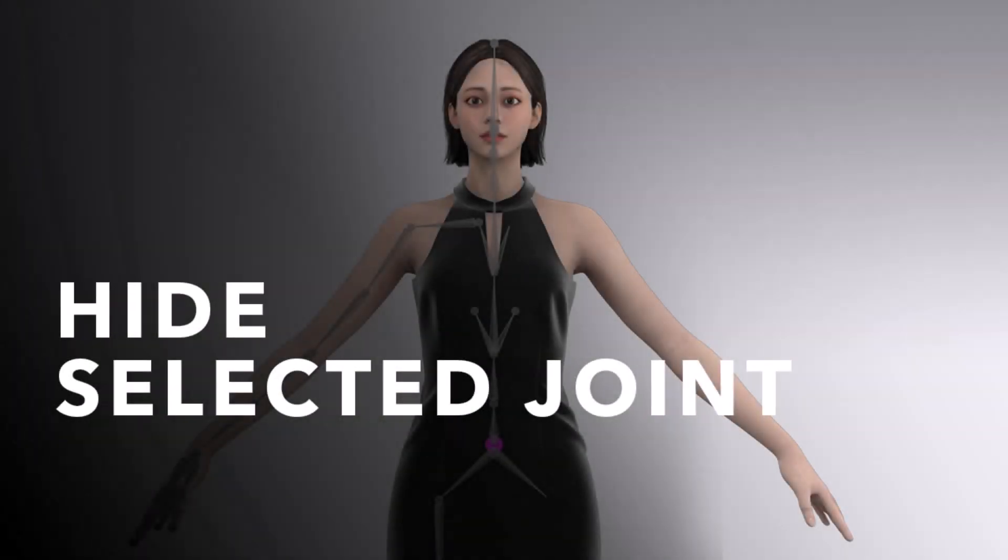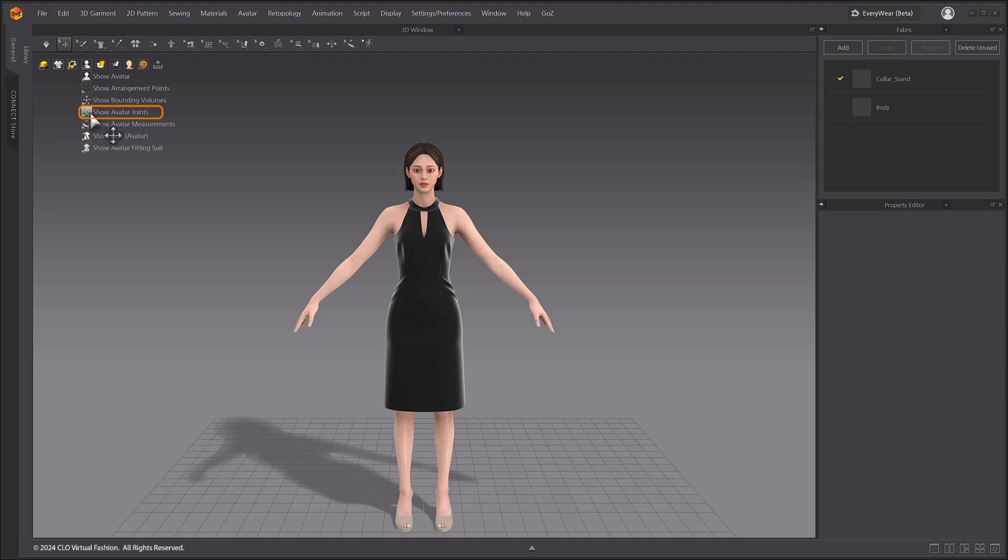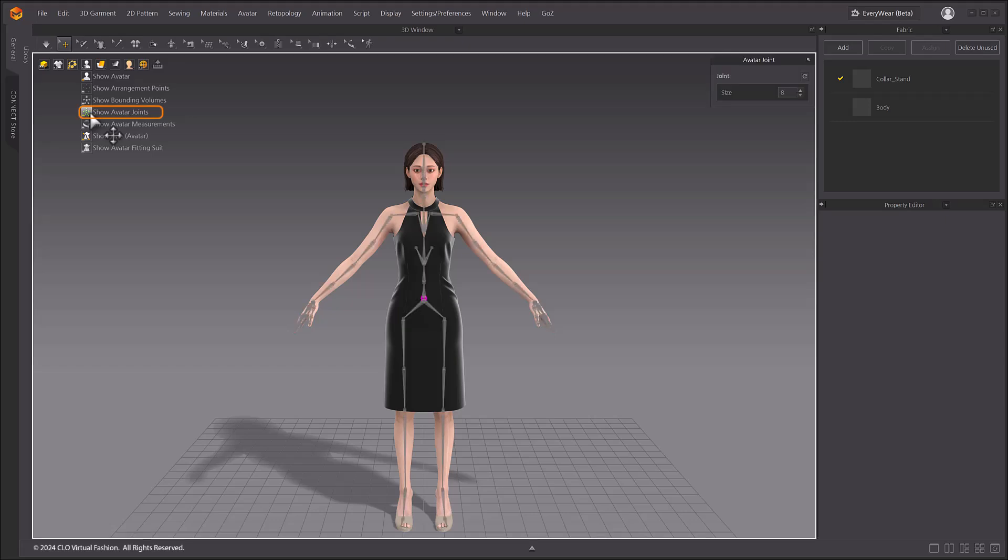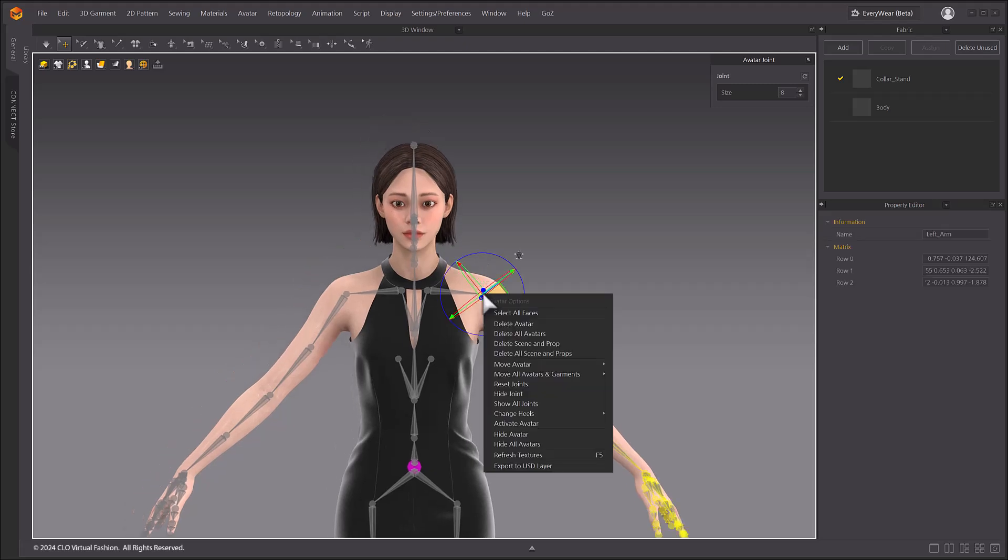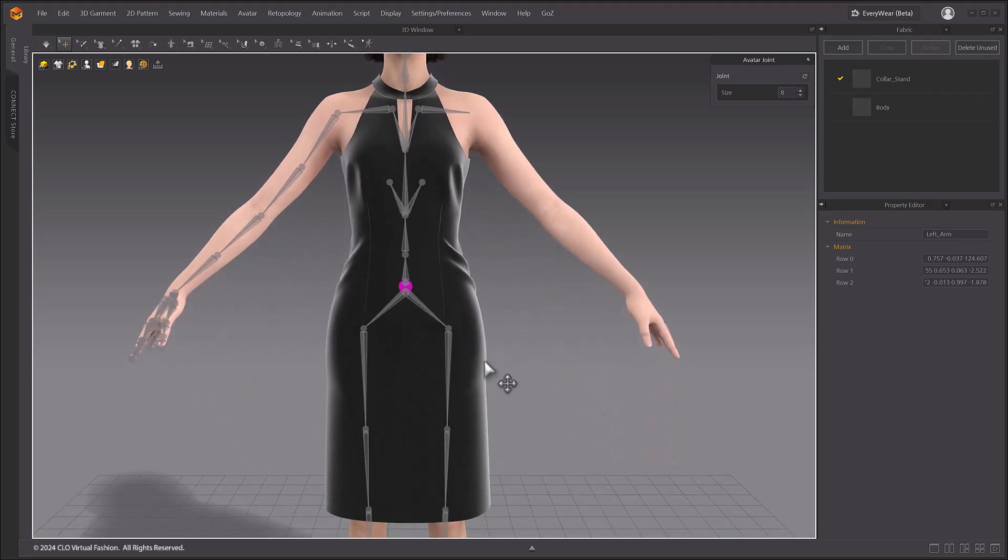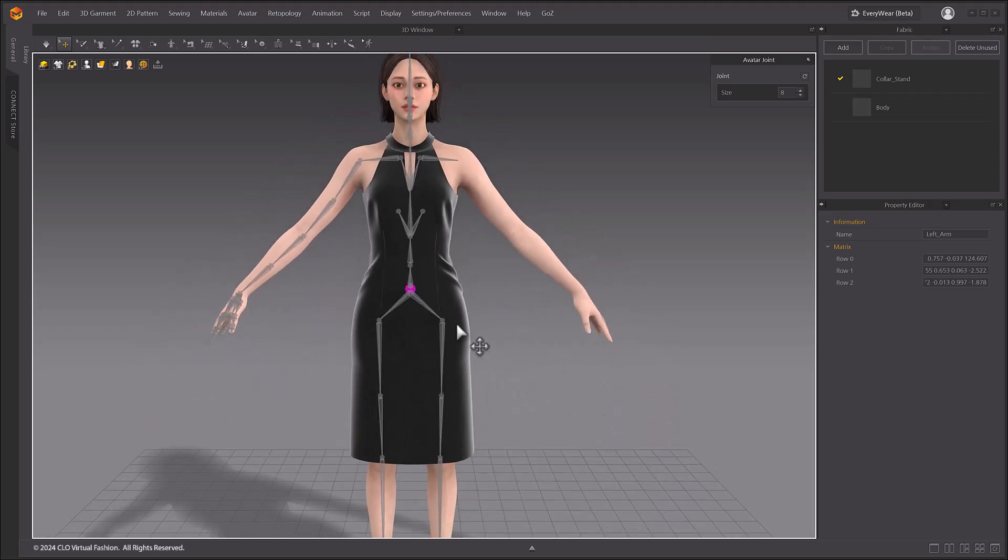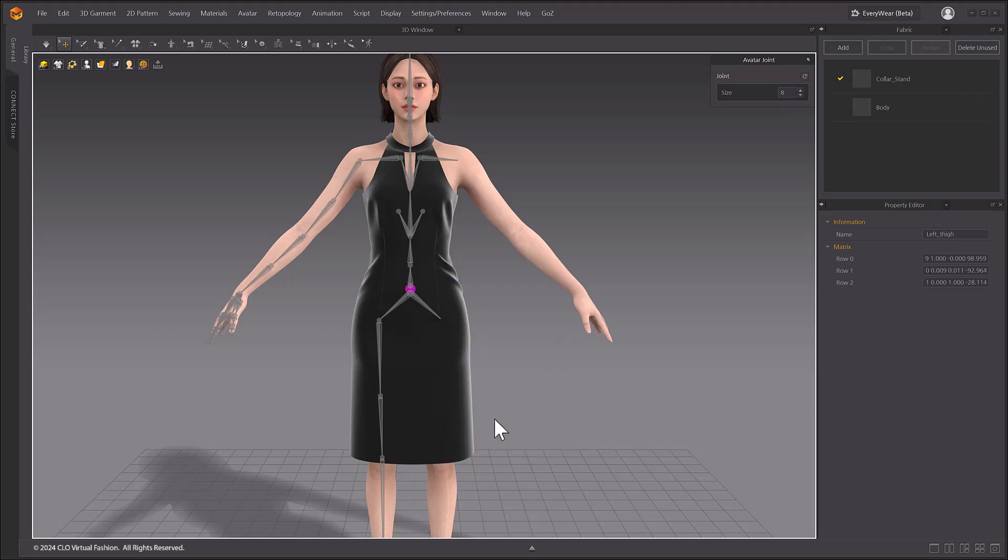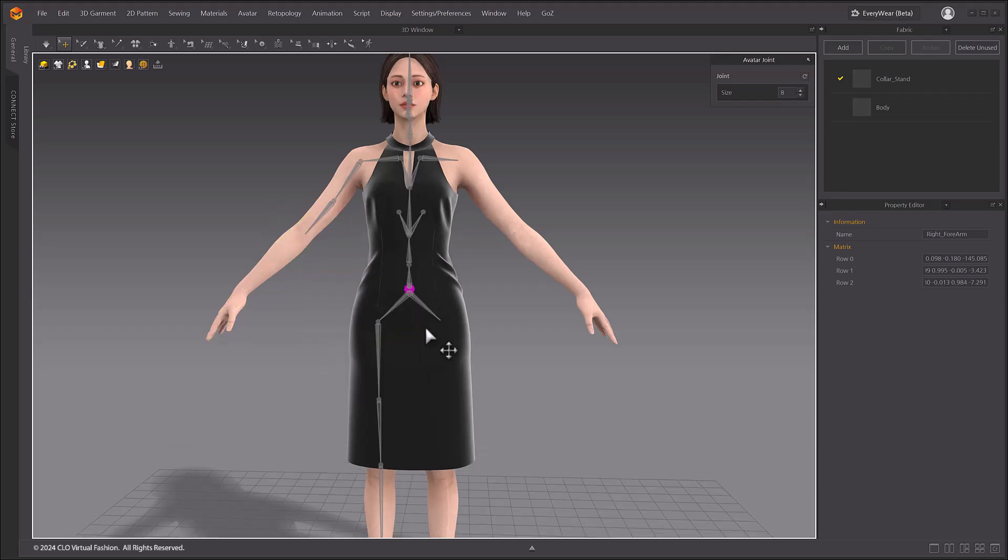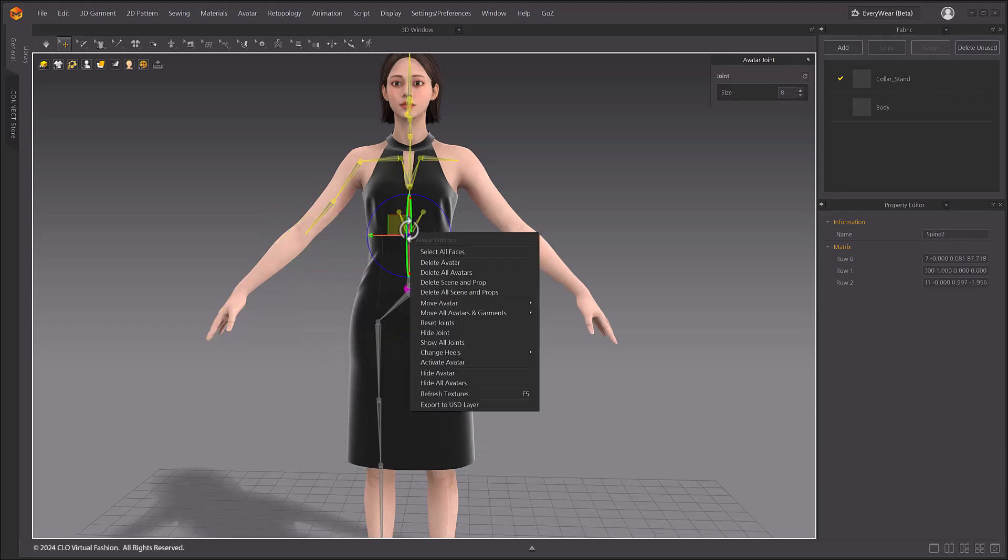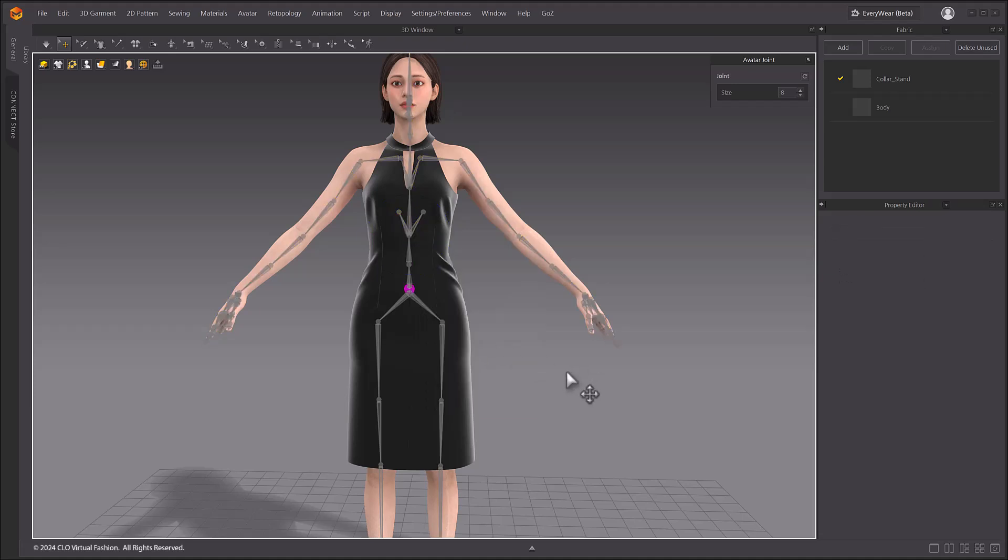Hide selected joint. You can select some of the Avatar's joints to hide them. In the 3D display options in the 3D window, select Show Avatar Joints to make the joints appear. After selecting any number of Avatar Joints, right-click and select Hide Joint. All of the joints on the right are hidden, as shown. This is based on the selected joints. To make them all visible again, right-click and select Show All Joints. All joints will now be visible again.